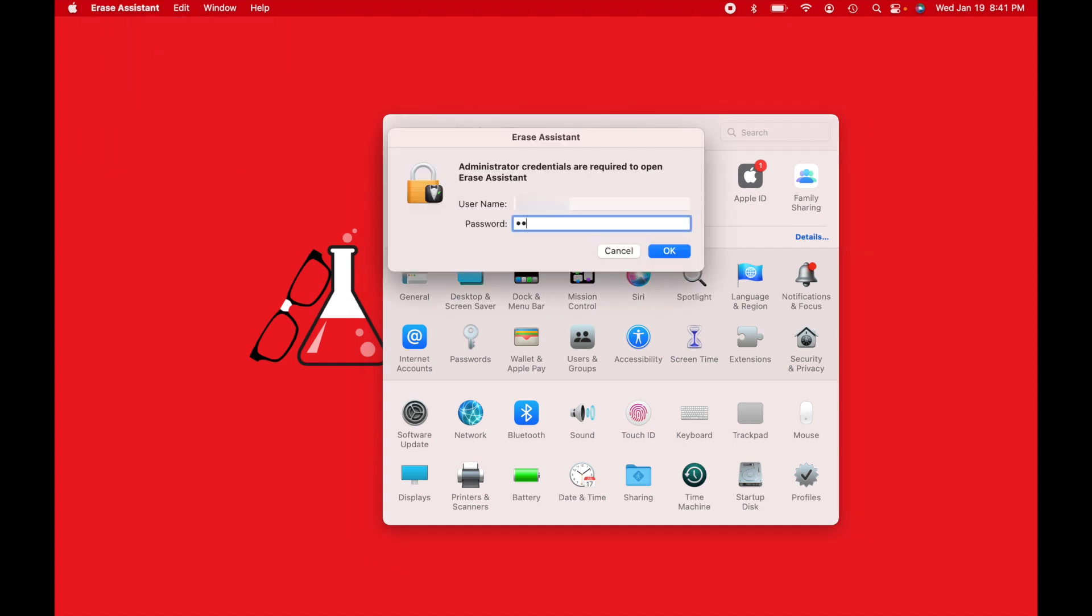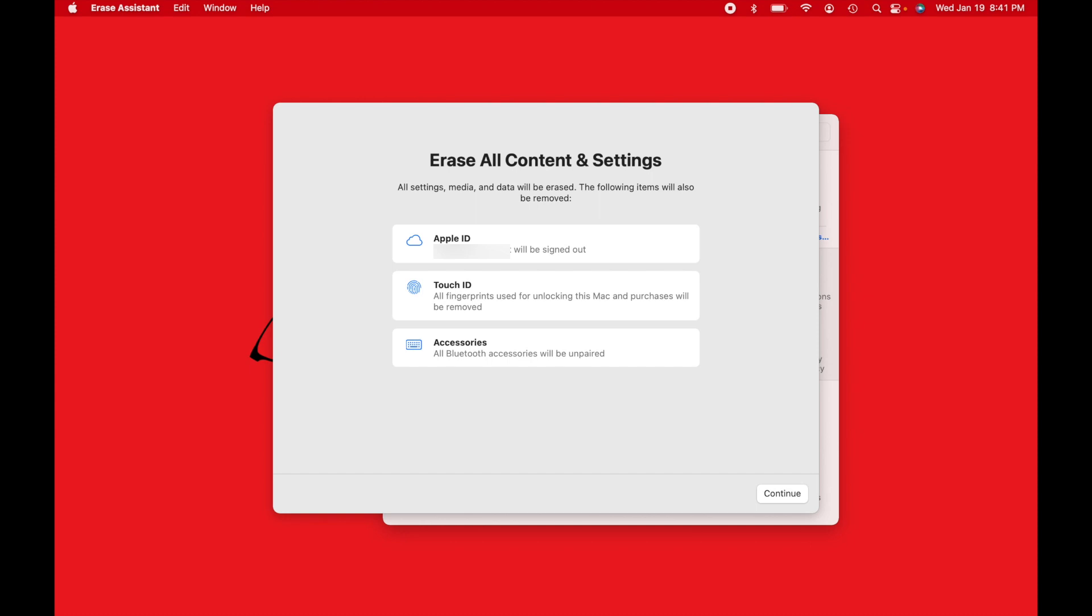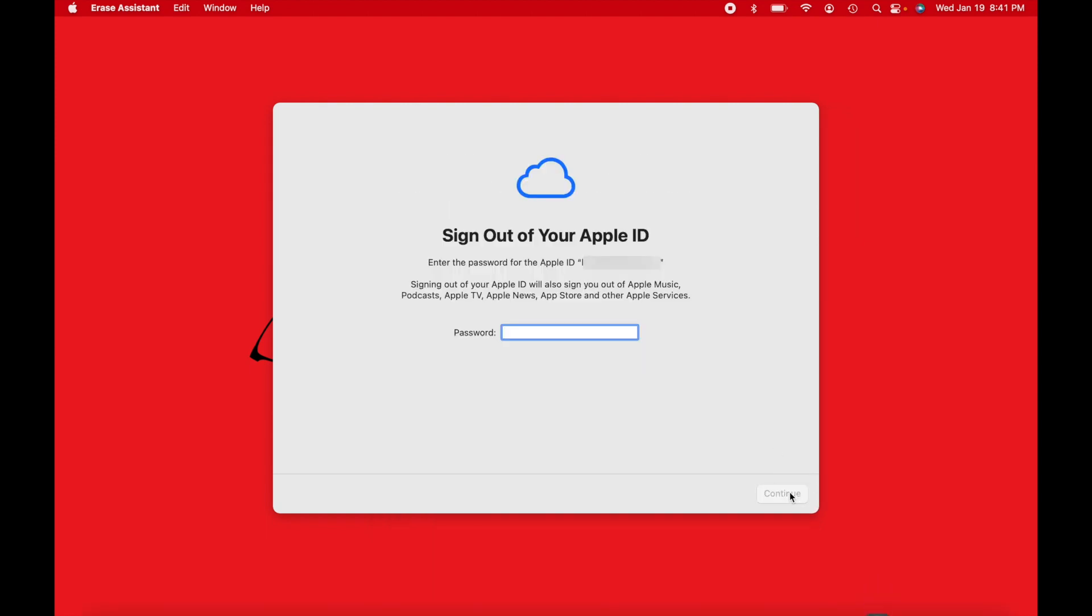From here, we're going to type in the admin password that you use to log into the Mac. So here it tells us we're going to be wiping out the Apple ID, Touch ID, all the fingerprints and all accessories will be removed. So basically what this is going to do is it's not restoring or completely erasing the hard drive and doing a factory restore of the operating system. It's basically just going to wipe all the content and settings that you have. So it'll be brand new, and it's a much faster process.